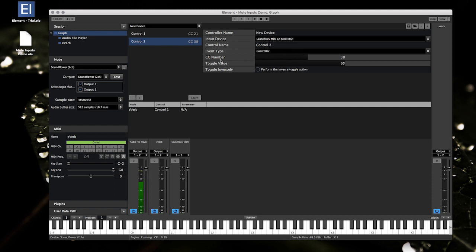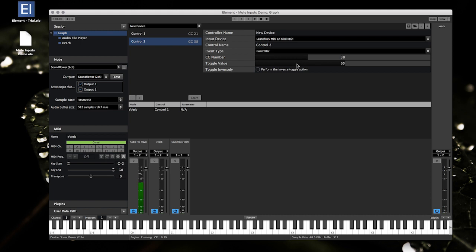on the CC mapping, there's this toggle value. Parameters that are toggleable, when the CC comes in above this value, it'll toggle on. When it comes in below, it will toggle off. And that's pretty much it.